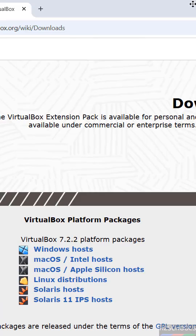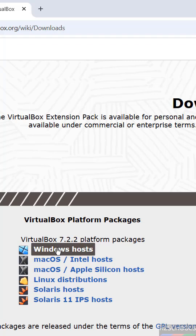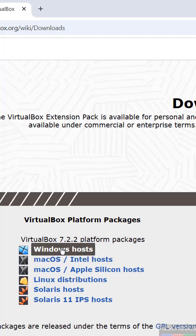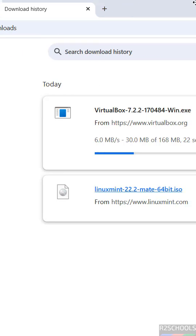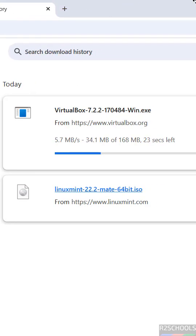Here the latest release is 7.2.2. This is the software download, we need to click on Windows source. Download started, go to download. The size is about 168 megabytes.